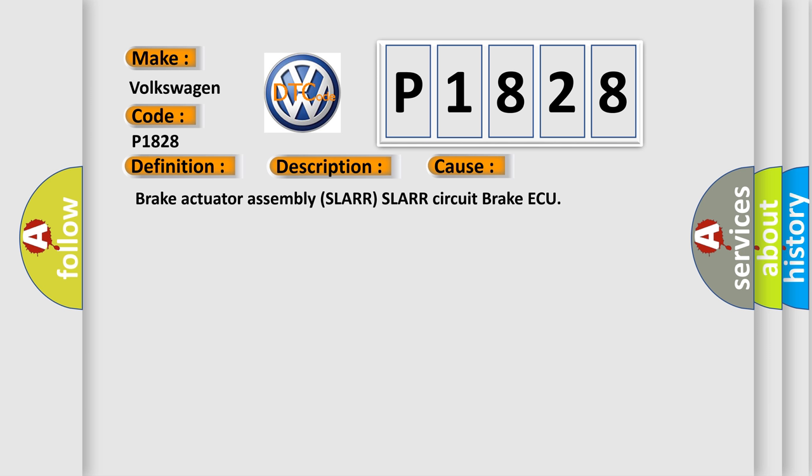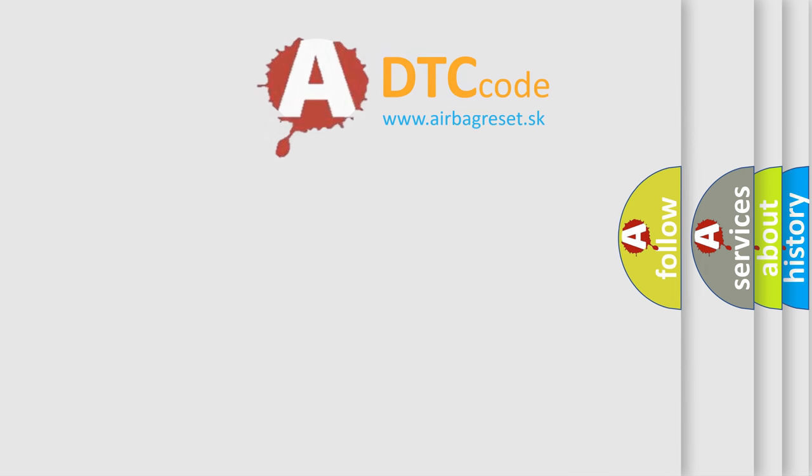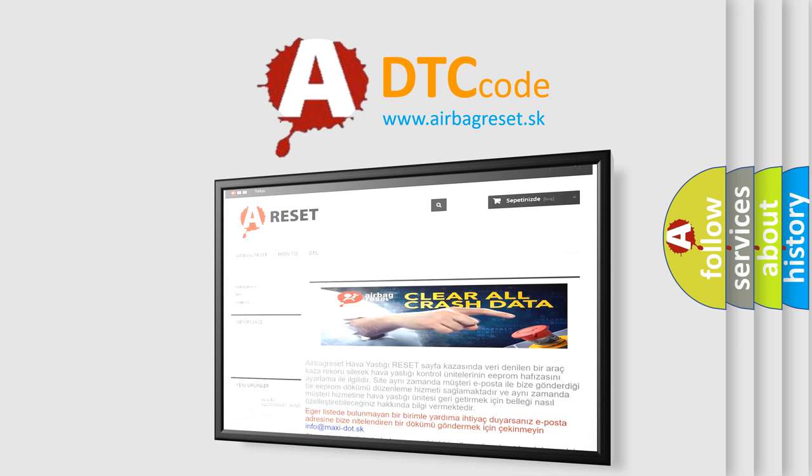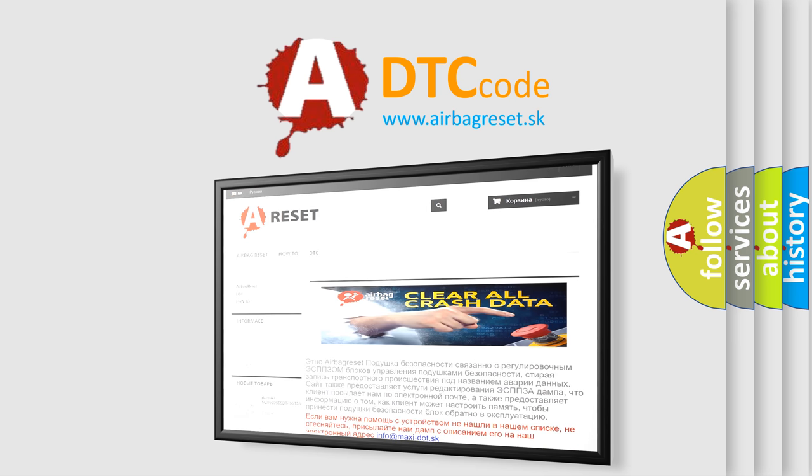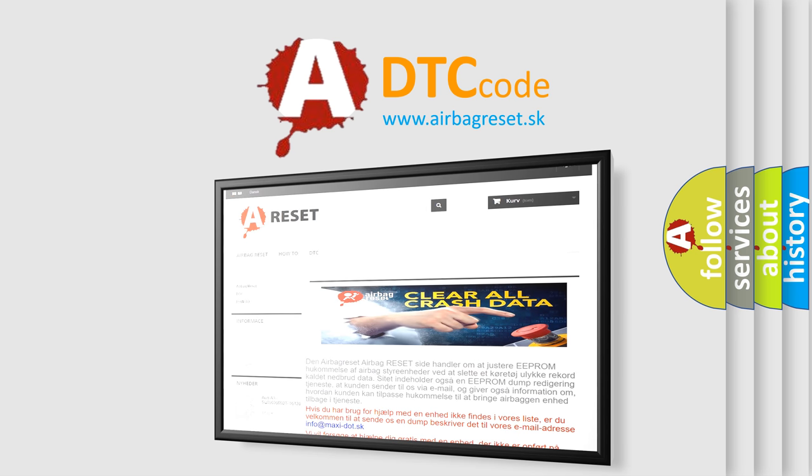The Airbag Reset website aims to provide information in 52 languages. Thank you for your attention and stay tuned for the next video.